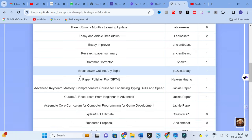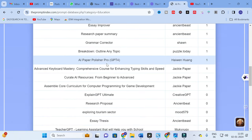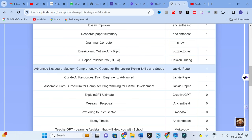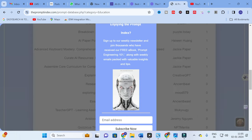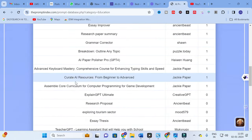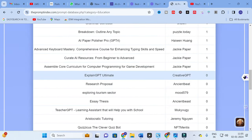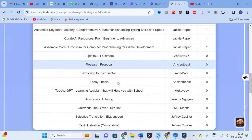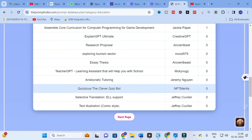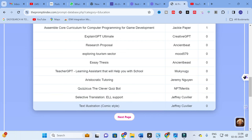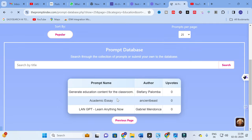There are further categories including Grammar Corrector Breakdown, Outline Any Topic, AI Paper Polisher, Advanced Keyboard Mastery, AI Sources, Explain GPT Ultimate, Research Proposal, Explore Tourism Sector, Essay Thesis, Teacher GPT, Next Aristotle Tutoring, Selective Translation, and Text Illustration, with more on the next page.